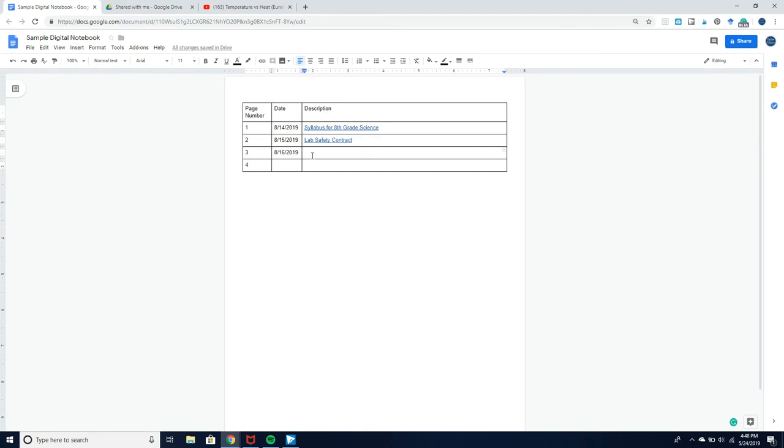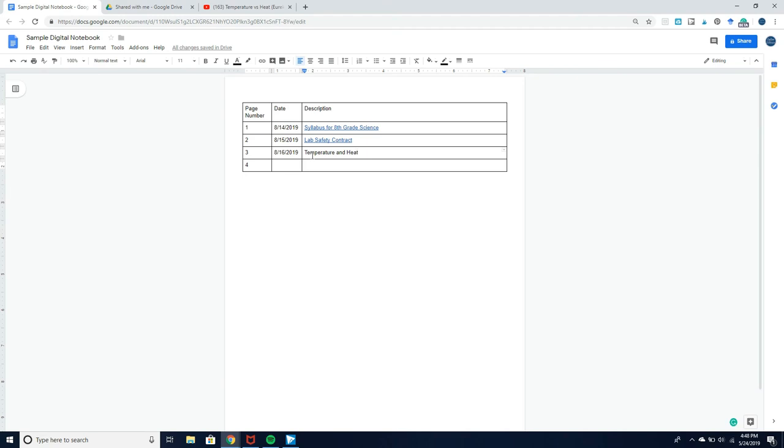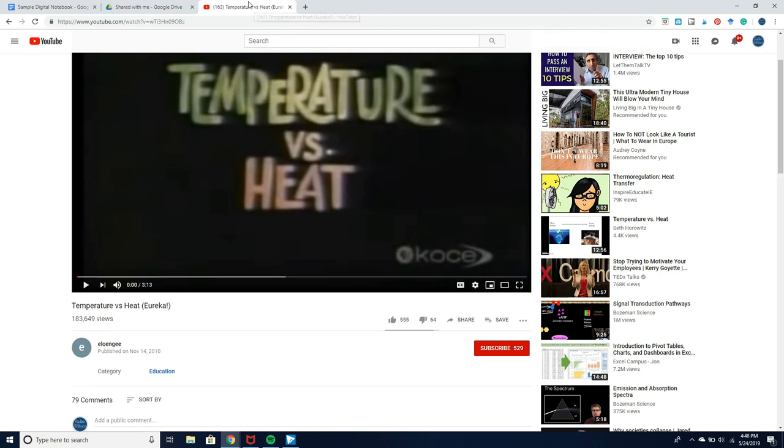The next thing that I'm going to show you is linking to a YouTube video, and this one is temperature and heat. I know that many of us can't get directly into YouTube through Chromebooks, but I often make my own videos on things like how to make a graph using a Google sheet. So it doesn't necessarily have to be YouTube, but your students can link to videos.